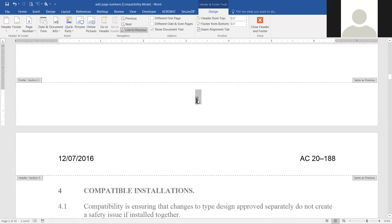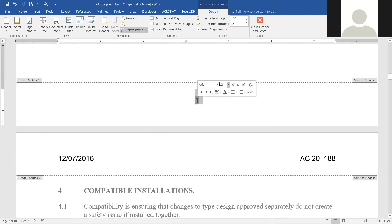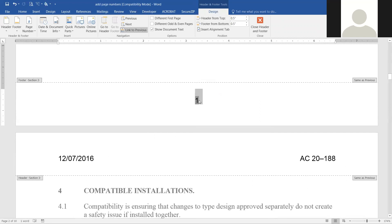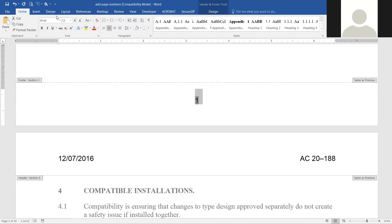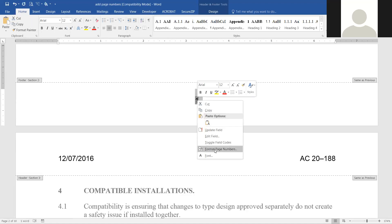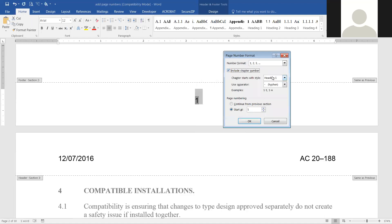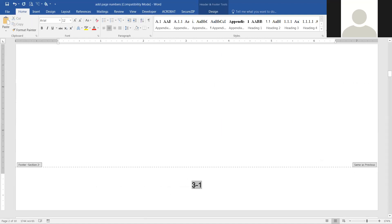It's showing Times New Roman 11 again, so we change it back to Arial 12. You can highlight the number to see the font, or go back to Home and set Arial 12 there. We're also going to go to Format Page Numbers again to add the chapter heading one with a hyphen.